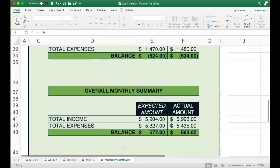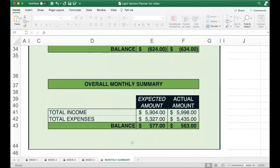By going through each week and putting in your actual expenses, the monthly summary will at the end of the month show your overall performance. When you put your plan together, your expectation was a certain amount of income, a certain amount of expenses, and a surplus of $577. In reality, your income was slightly higher, your total expenses were slightly higher, and your surplus was $14 less than expected. Understanding the difference between what you planned and what you actually achieved helps reinforce the process and provides a template using the previous month's figures to project forward into the month ahead.